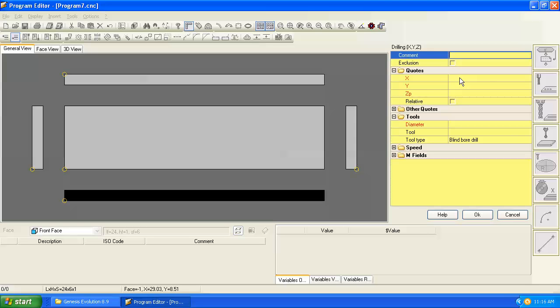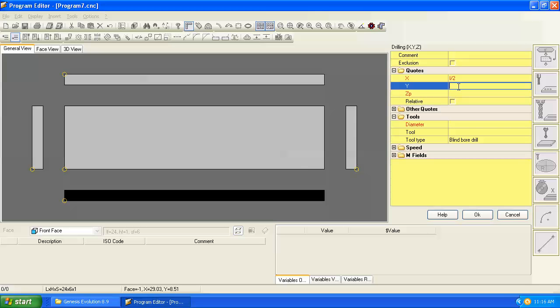If we want this to be in the middle of the edge we can put length divided by 2, and we want it in the middle of the height, so we can say height divided by 2.